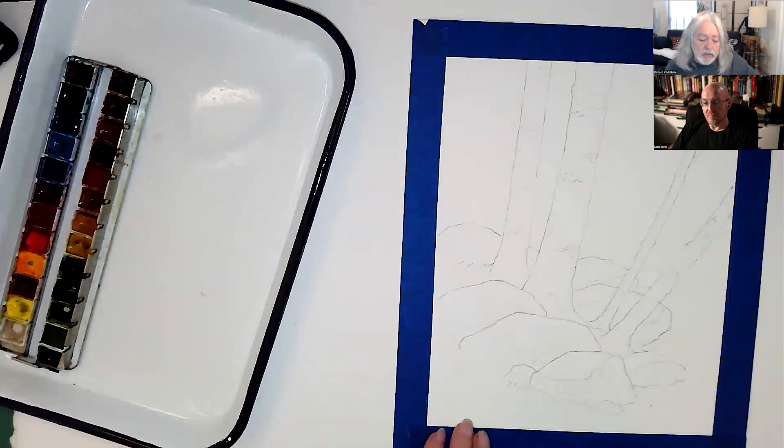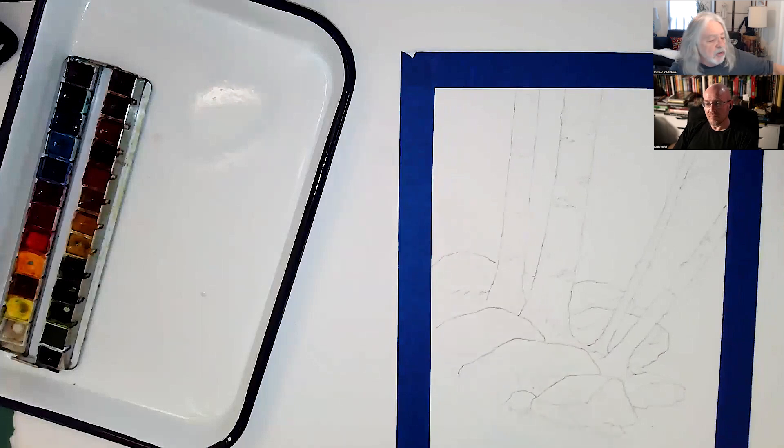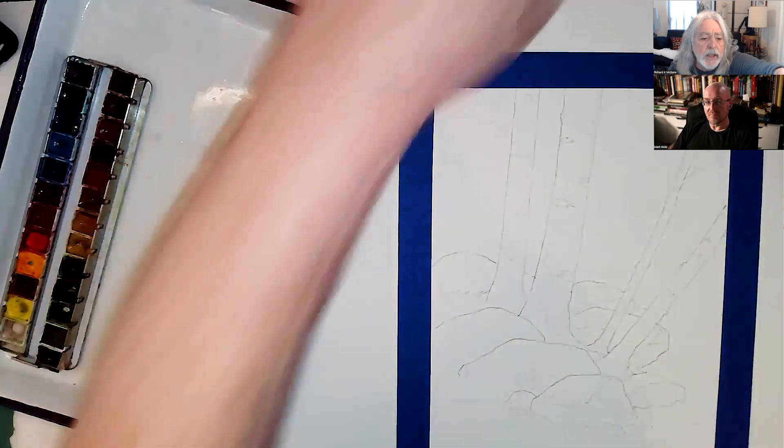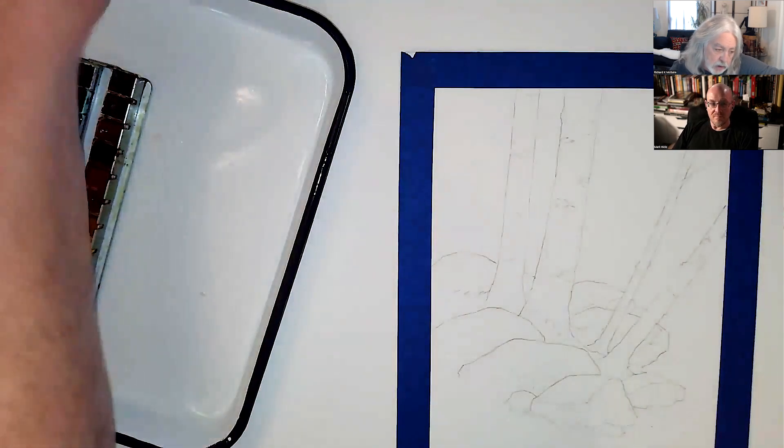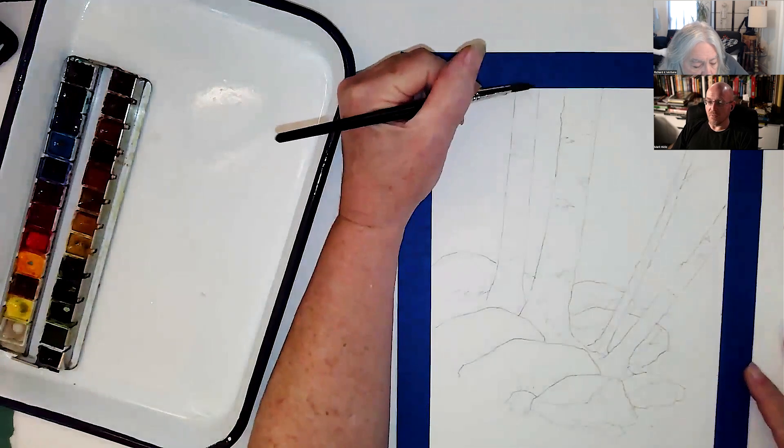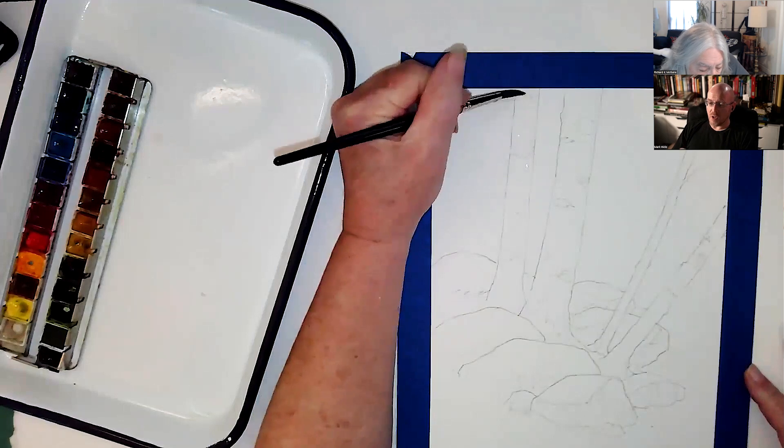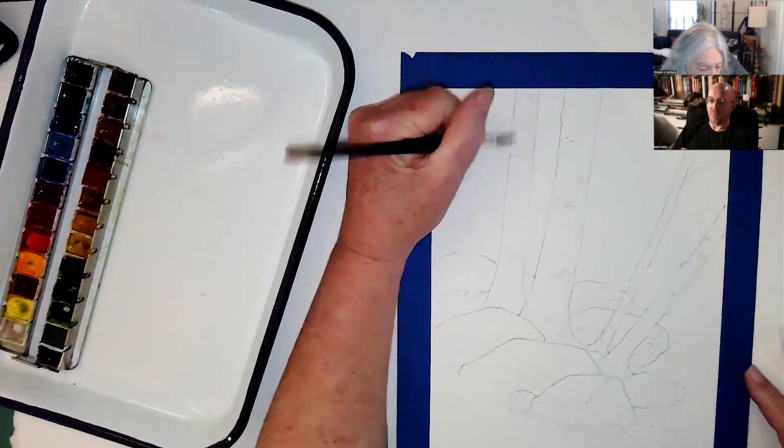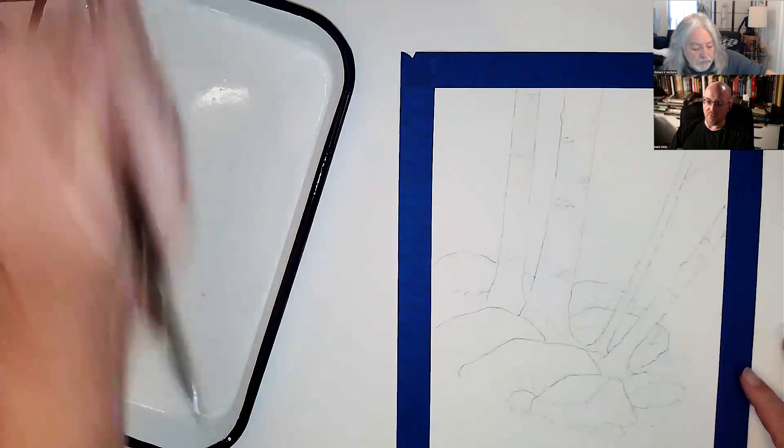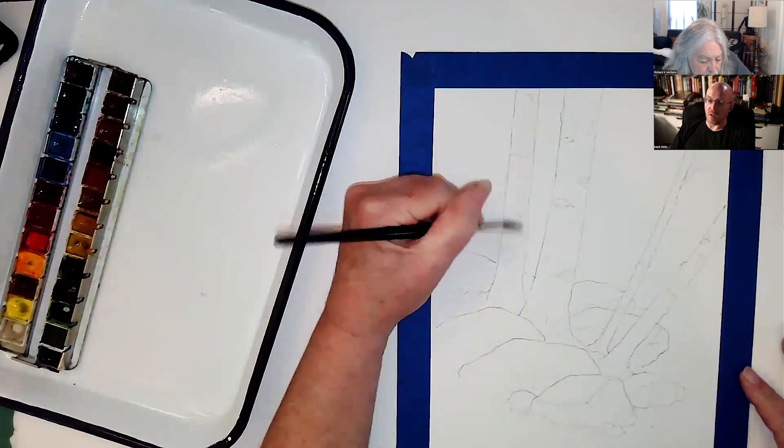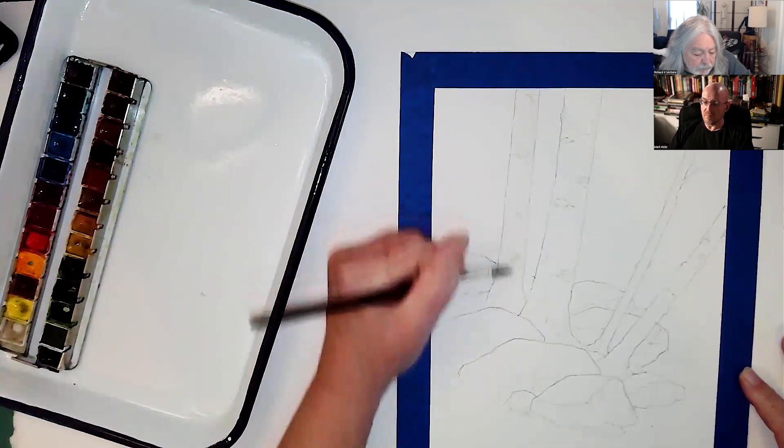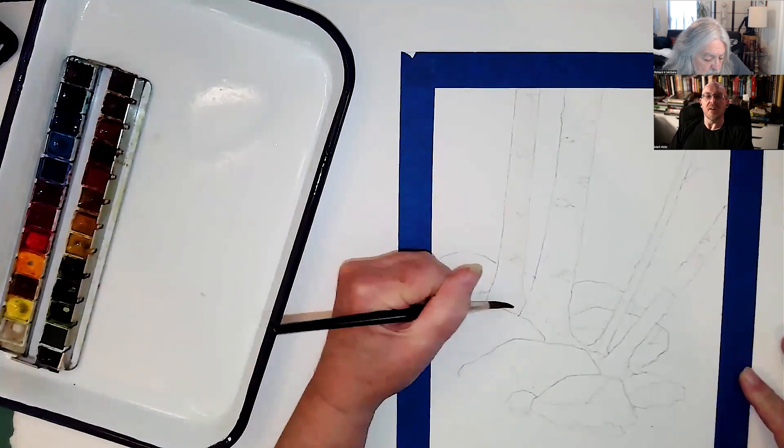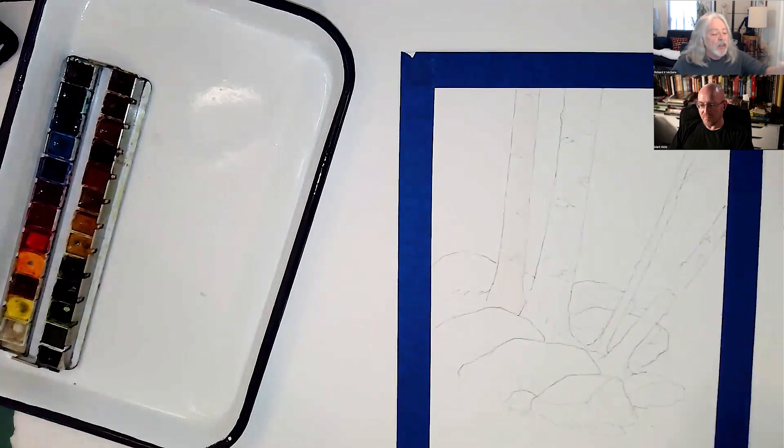So what I'm going to do today is I'm going to start with the birch trees here. Before Keith gets too far in, there is a link in the description that you can go and download and print this exact drawing out if you want to follow along and do it as well. Because we're not afraid, sharing is caring.